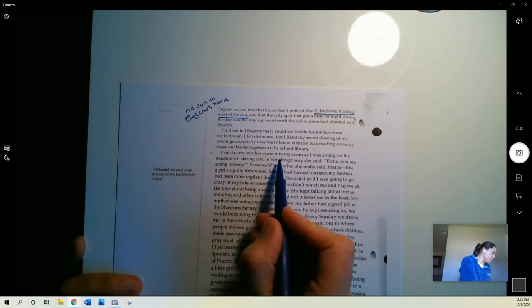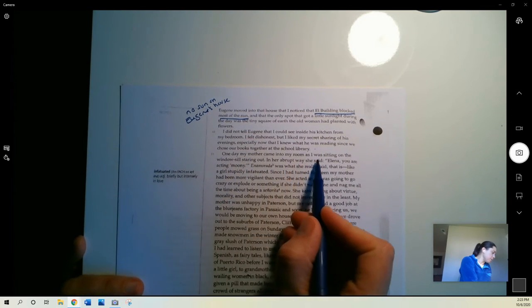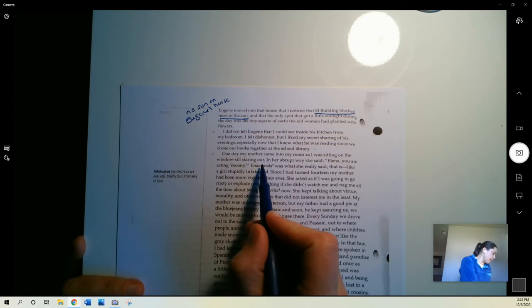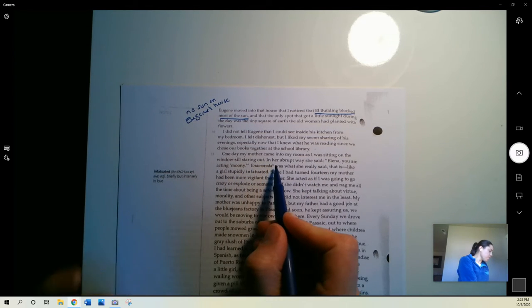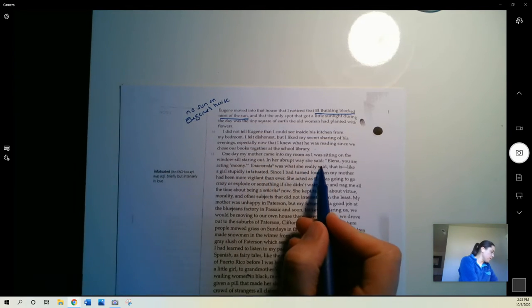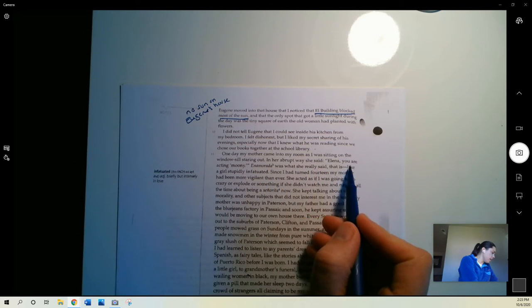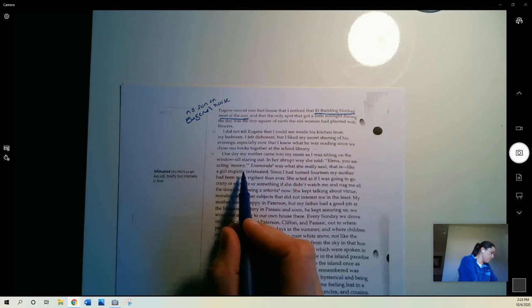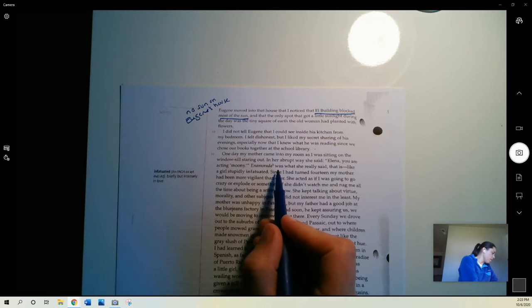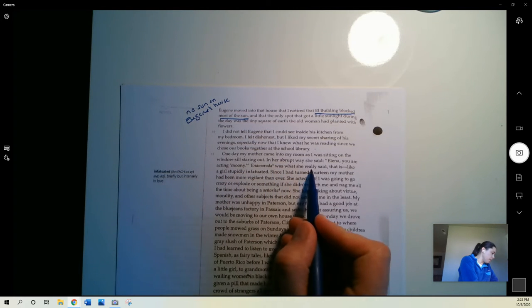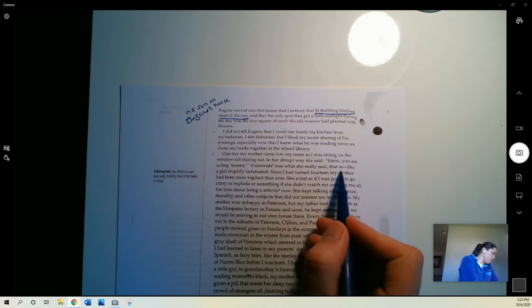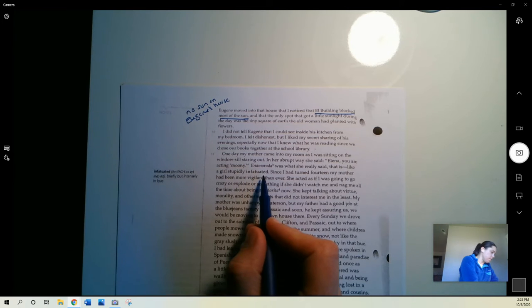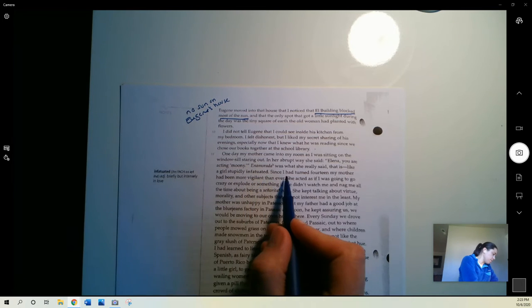One day, my mother came into my room as I was sitting on the windowsill, staring out. In her abrupt way, she said, Elena, you are acting moony, amirata, was what she really said, that is, like a girl stupidly infatuated.